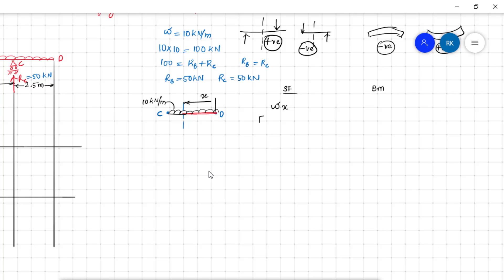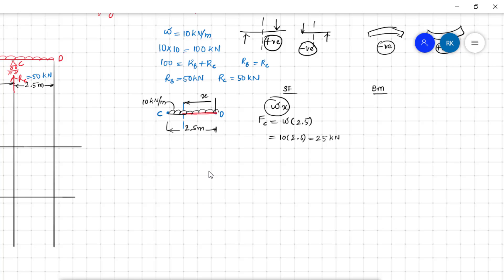The shear force at C is W·x = 10 × 2.5 = 25 kN. The shear force equation W·x is linear, so a straight inclined line joins C and D, with the value at C being 25 kN and at D being 0.